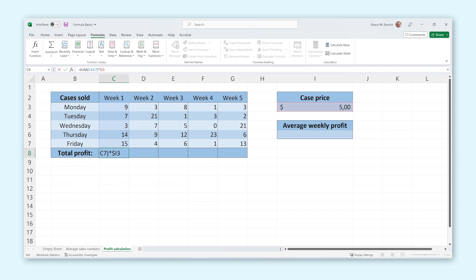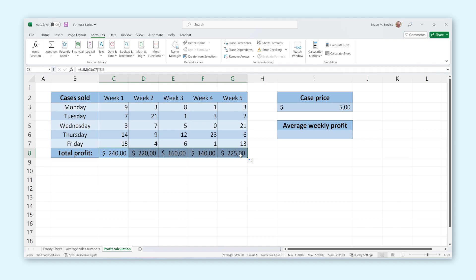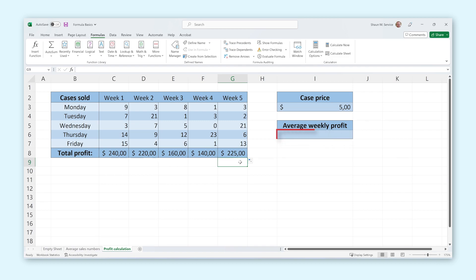Now we can select the cell with the formula, grab the square at the bottom right of the cell, and drag it across the entire row to apply this formula to the whole table.